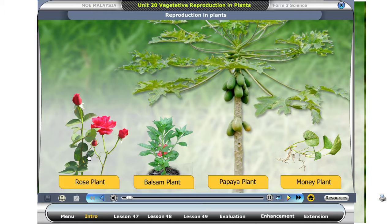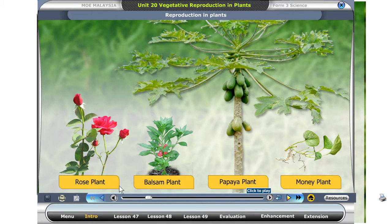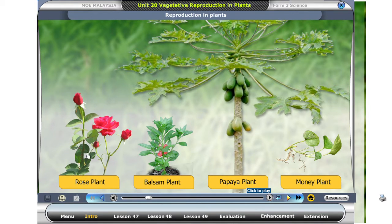Look at the pictures of the plants. Click on the plants that can be grown without using seeds. Good! The rose plant can be grown without using seeds.